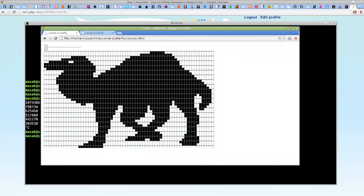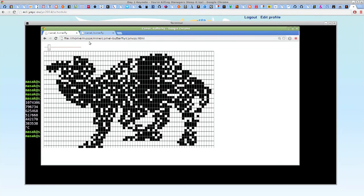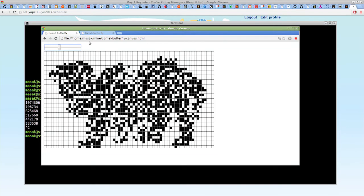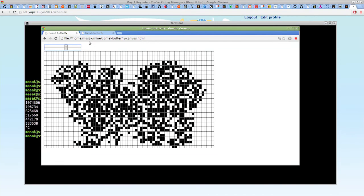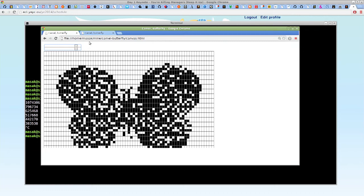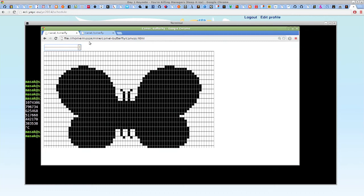Focusing on this one again — camel, and it's breaking apart. So here we have some kind of middle camel-butterfly hybrid, and then it goes again into the butterfly shape. There we go.